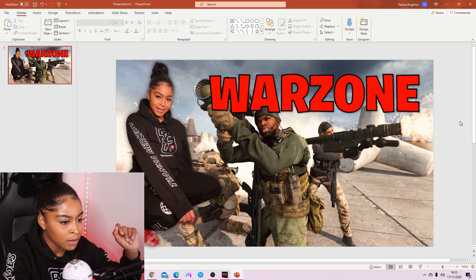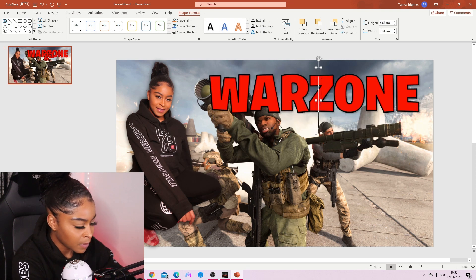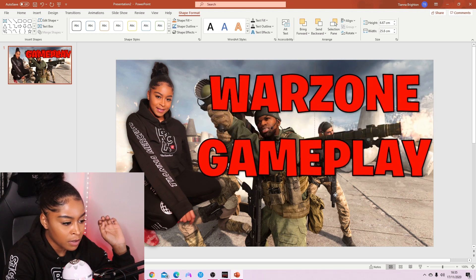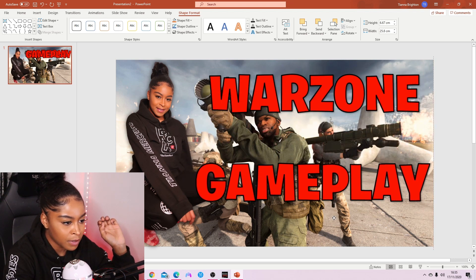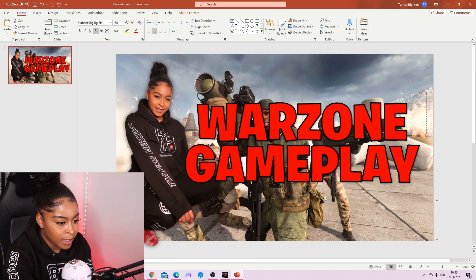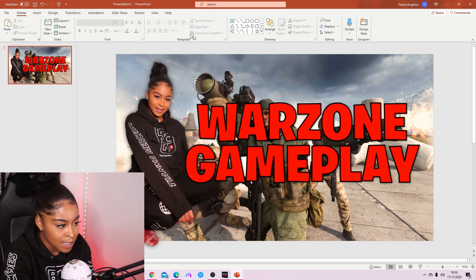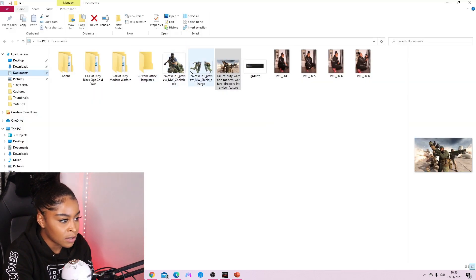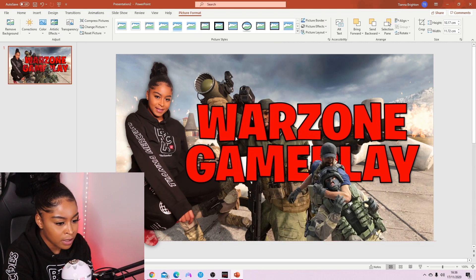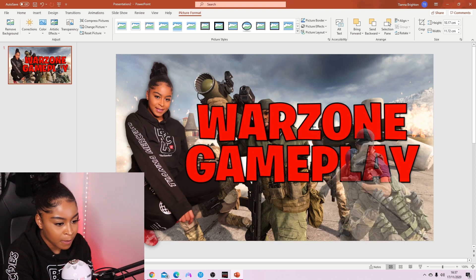That looks good. Now literally copy and paste that text and do the next word. Then if you want to add anything else, just Google whatever you want as a PNG — it'll have a clear background. So you can get some characters from the game you're playing and add them on, making them a bit bigger.